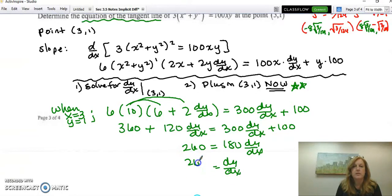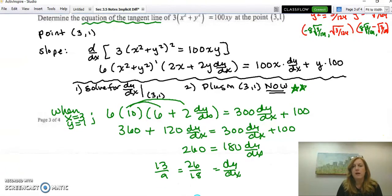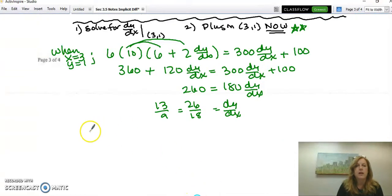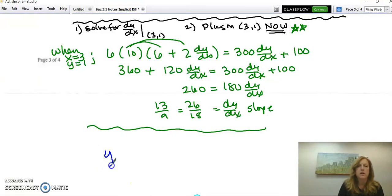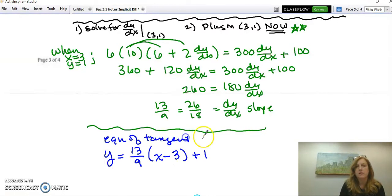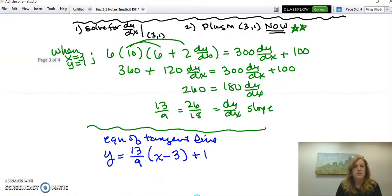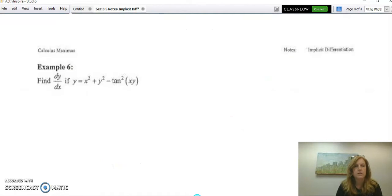Subtracting 120 · dy/dx and 100 from both sides: 260 = 180 · dy/dx, so dy/dx = 260/180 = 13/9. Don't forget — that was all the work for finding the slope. Now write the answer: the equation of the tangent line is y = (13/9)(x − 3) + 1.